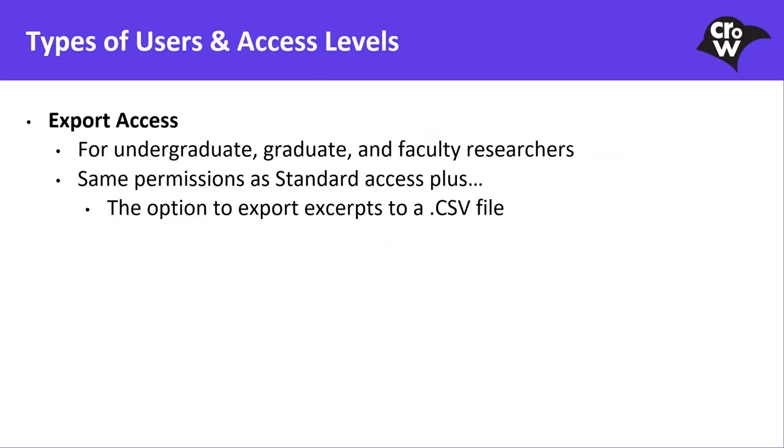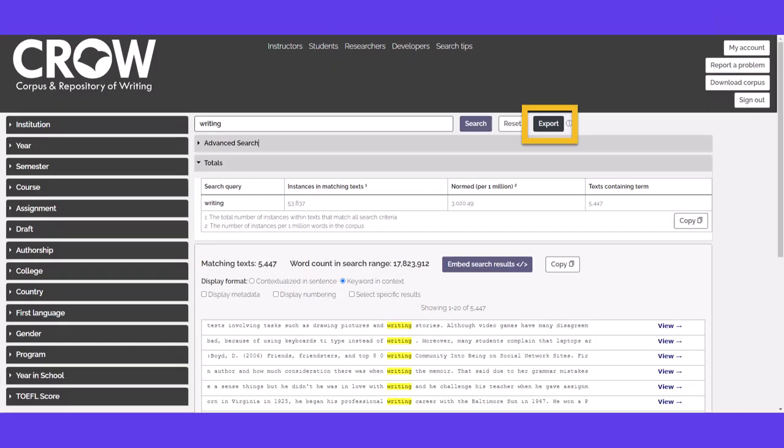Export access is intended for undergraduate, graduate, and faculty researchers. Export access gives users the same permissions as standard access, as well as the option to export excerpts to a .csv file.